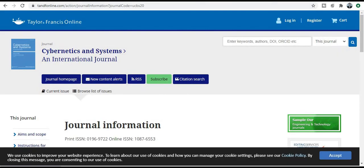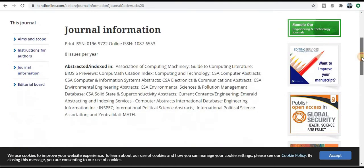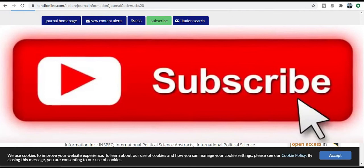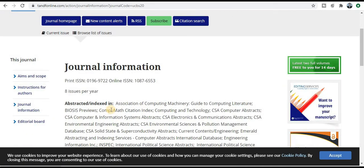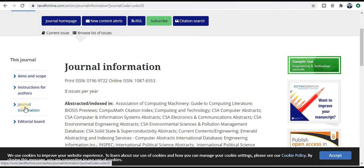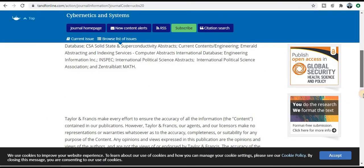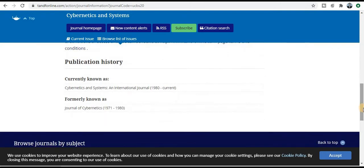Next category is a Taylor and Francis online journal. The journal name is Cybernetics and Systems International Journal. This is a very renowned and Scopus index journal. You can check out the aim and scope yourself. If your research area comes under this particular area then you need to publish your research paper. You can explore the editorial board and instructions for authors from the tabs — just explore as per your research area carefully.